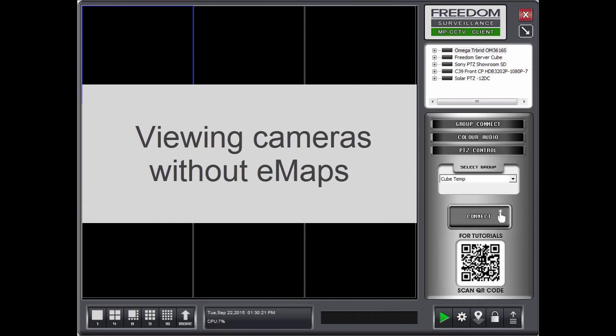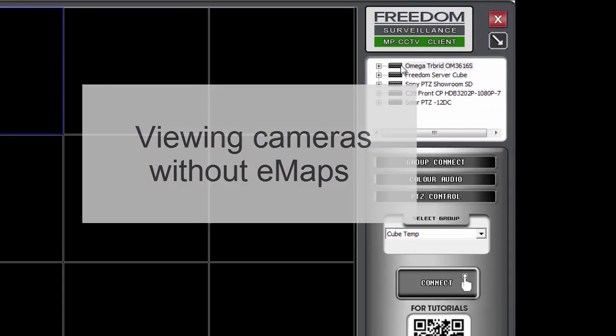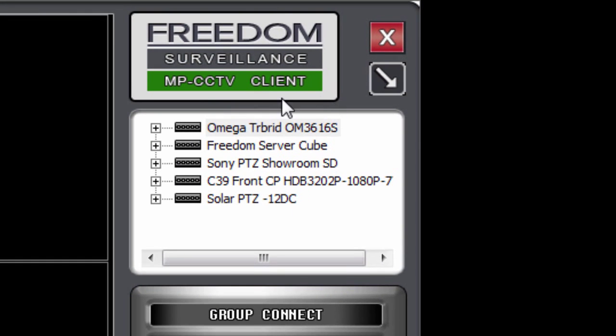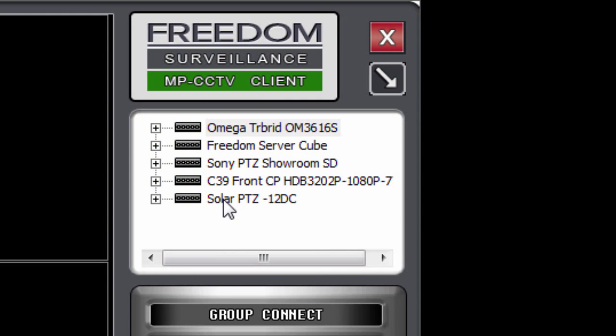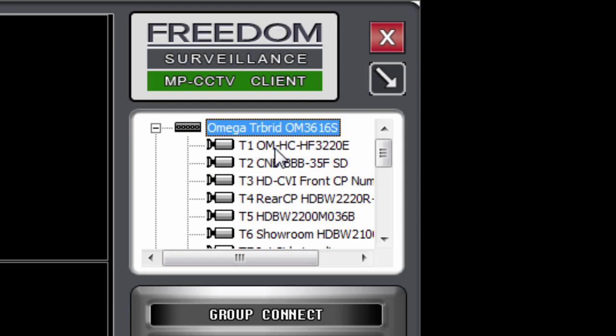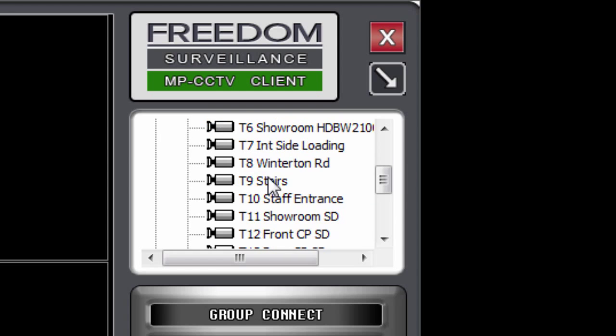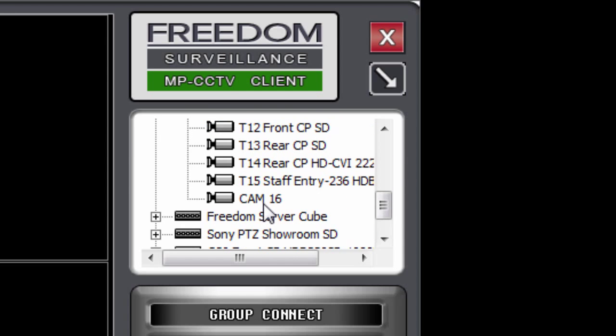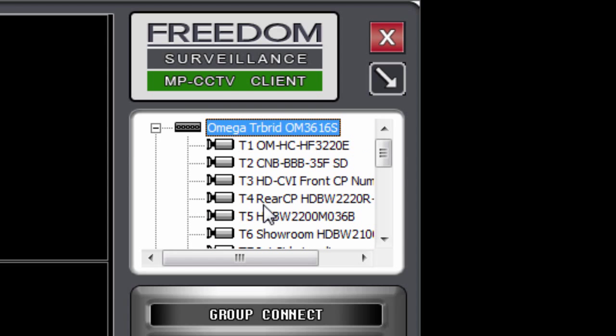Now to view cameras without EMAPs, you have two options. You can use the device list, which is this list here. Each of these black icons represent a device. If I click on the plus, it exposes the cameras under each of those devices.